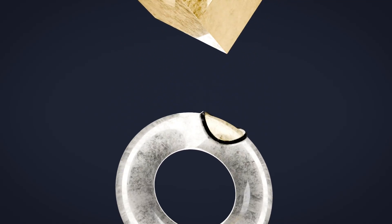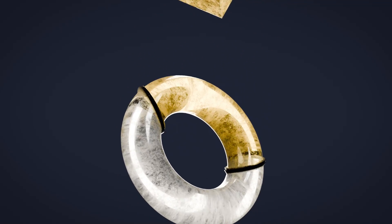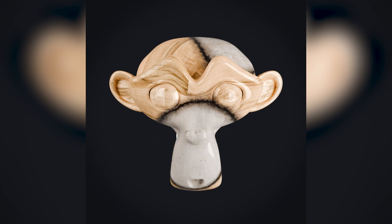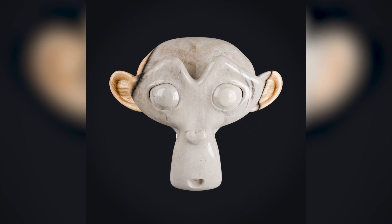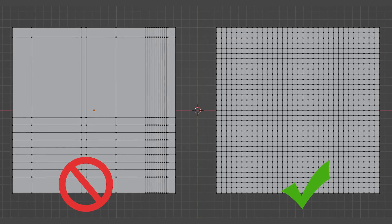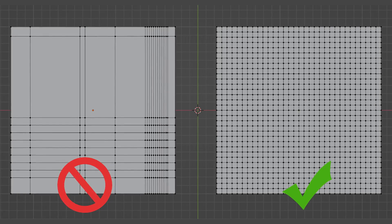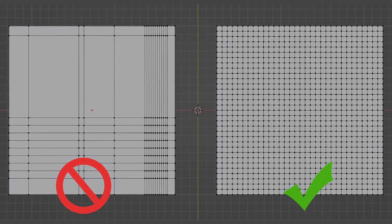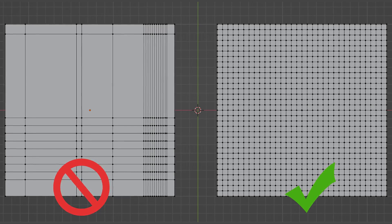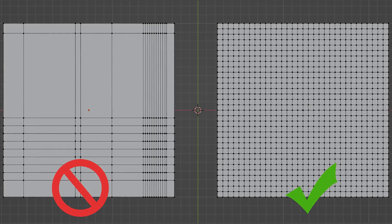To get started you first need to decide what object you want to transform. You can use any object, but you want to make sure that the geometry is even throughout the entire thing. We're going to be using displacement later in this video, so having uneven geometry might make the displacement look a little bit weird in some areas.